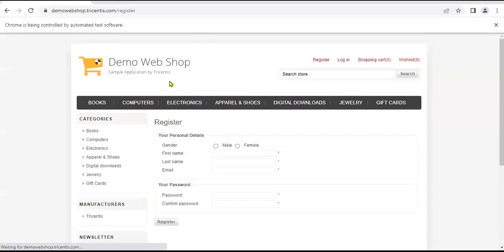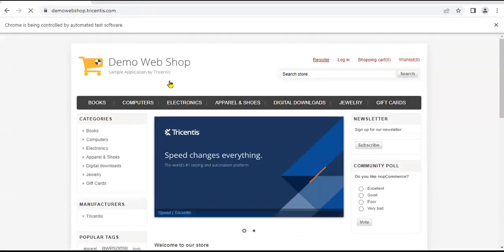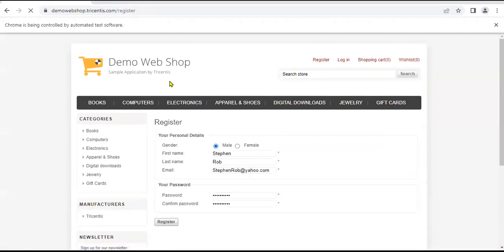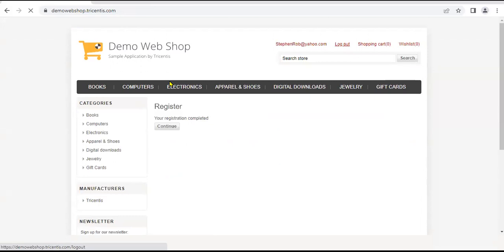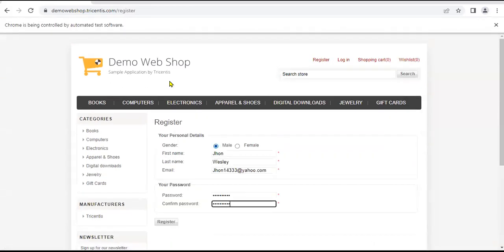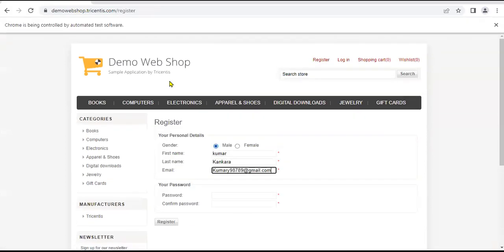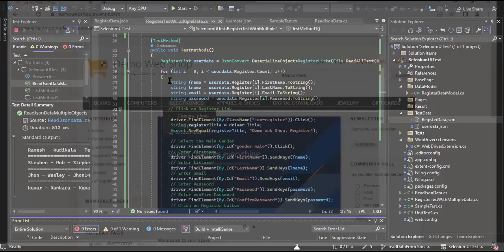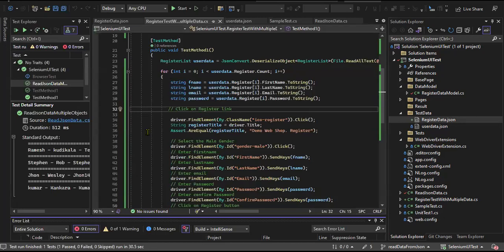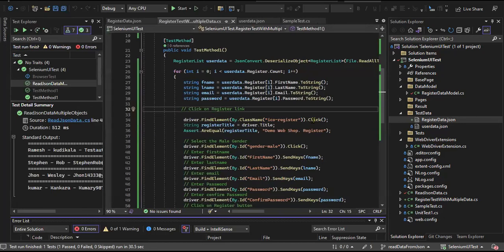We are clicking on the register link, filling the data. Logout. Clicking on the register link again — Steven and Rob. Third set of data. Then finally the fourth set of data. Perfect, closing the browser. This is how we are going to read data from JSON for multiple objects — data-driven testing.